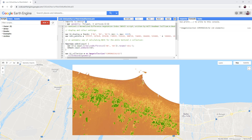Have a look at lines 3 to 6 in the code editor. We have moved the display and colour settings to the top of the script to make it less confusing further down.